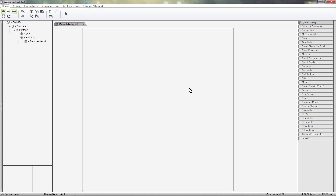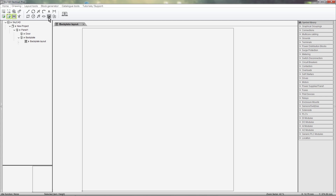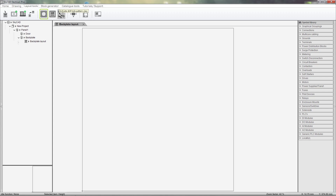To define a layout, we do this in the same way we would for defining a layout for any other component. We can either draw our backplate using the drawing tools, or we can insert an image of the backplate from our computer, with the exception of activating the Background View by clicking on the Layout Tools tab and selecting Activate Background View. Let me explain a bit more about the different views available: Background View, Main View, and Drill Hole Pattern View. These views are similar to layers but for specific purposes. The Main View is where all the laying out of components, DIN Rails, and wiring ducts takes place — this will be the view that is most often worked with.